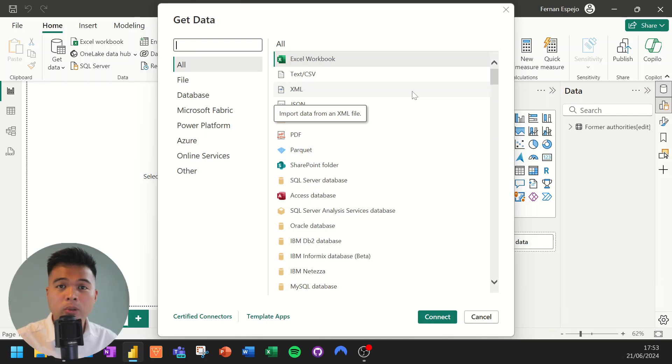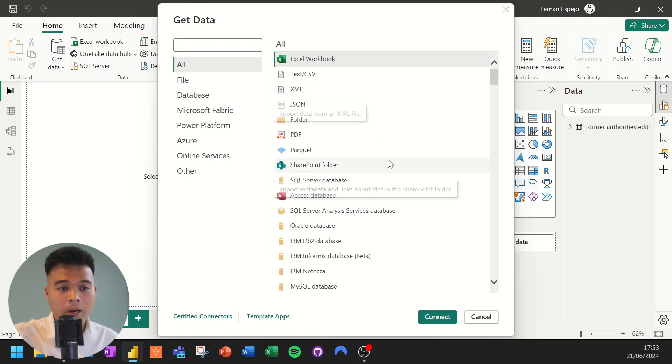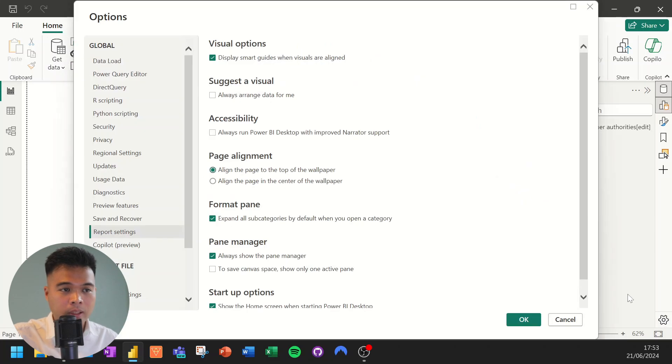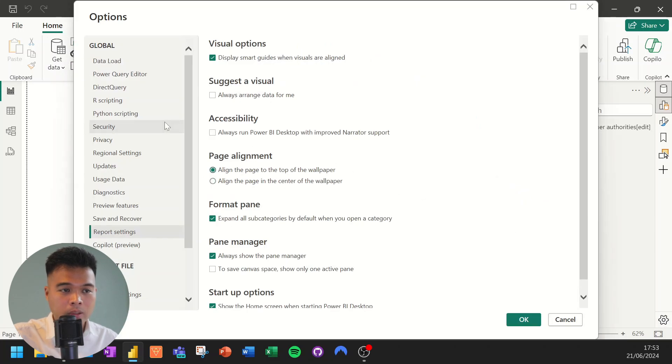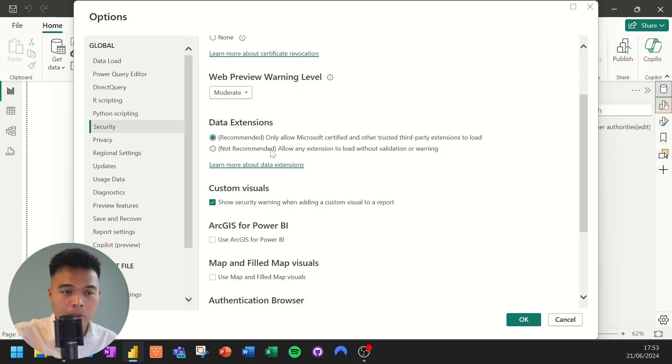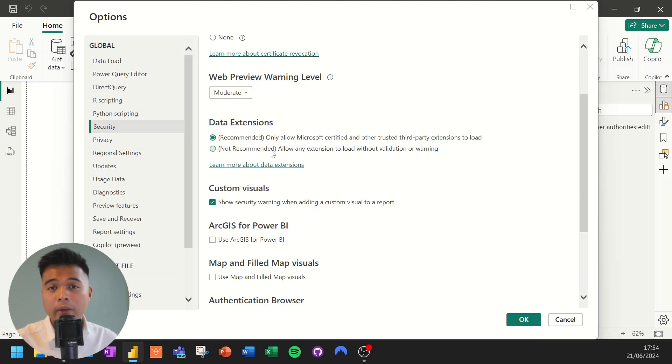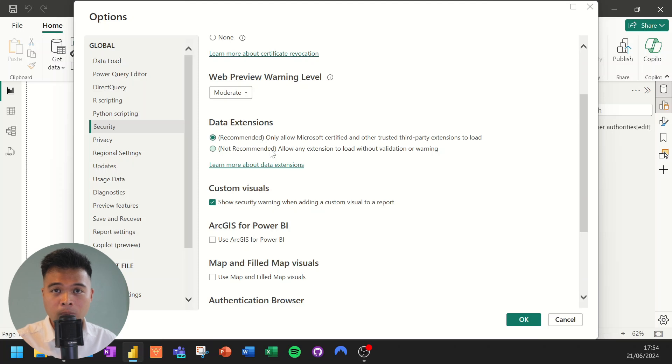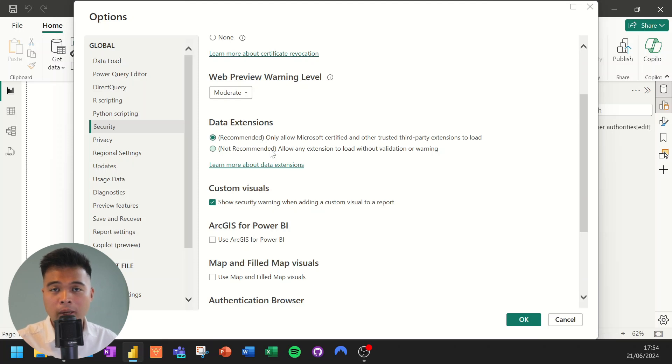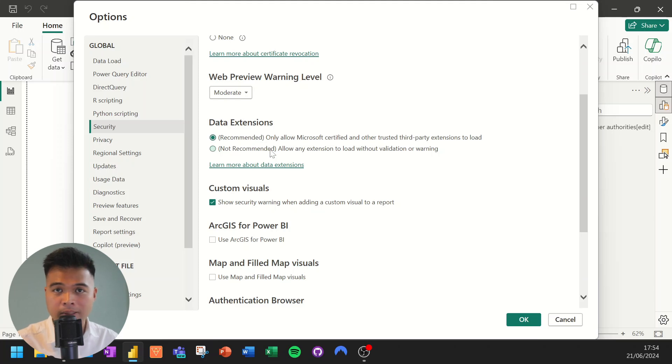Now to be able to use custom connectors, you need to make sure you enable it in the Power BI Desktop settings. So if you go to the cog icon here under security, you just need to make sure that you allow any extension to load without validation or warning. So this will allow you to use custom connectors. Now, if you want to create one yourself, you'll have to do it from Microsoft Visual Studio. And you'll need to install the Power Query SDK, which will let you create the right files in the right format, the .mez format.